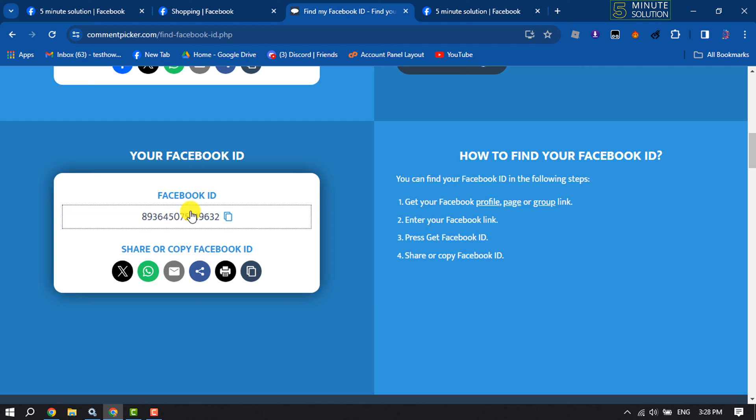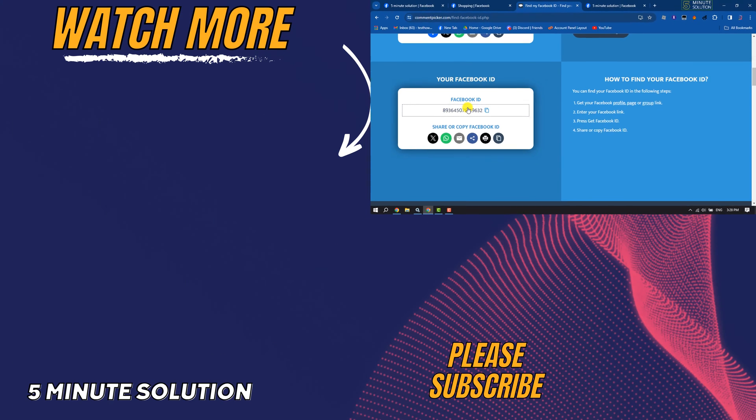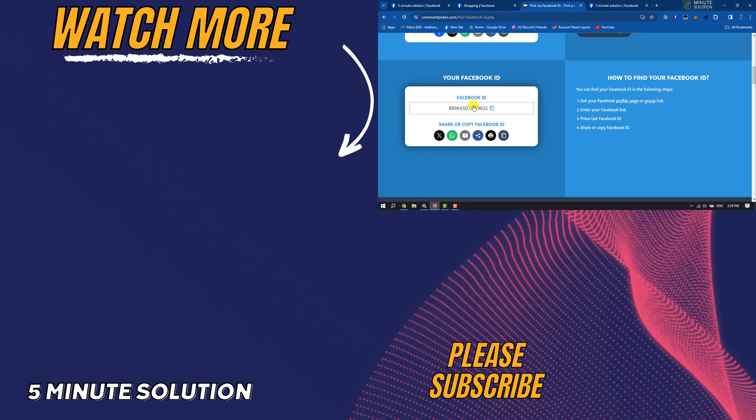So that's how we can find our Facebook group ID. If this video helped you out please leave a like and leave a comment down below and please make sure to subscribe to this channel. Thank you.